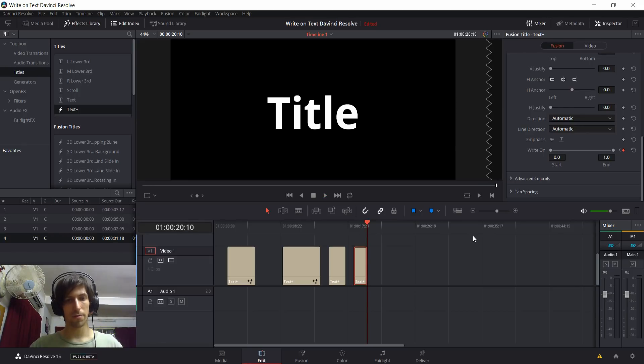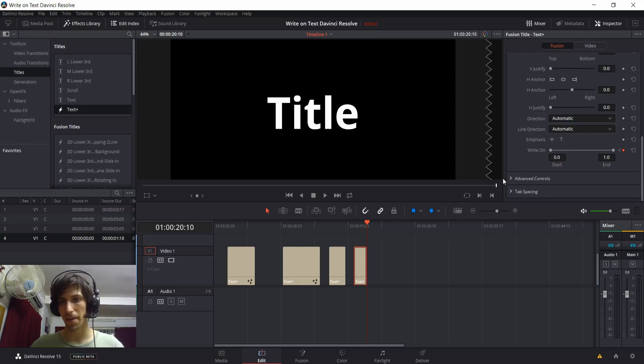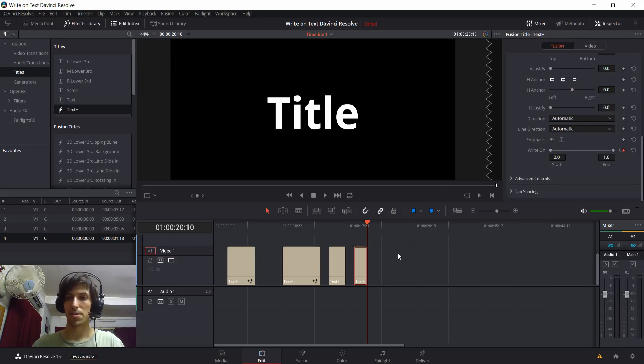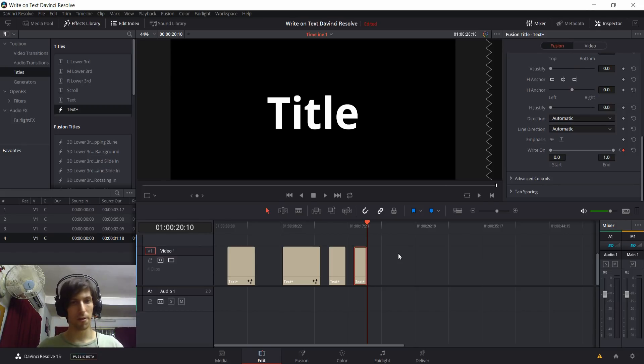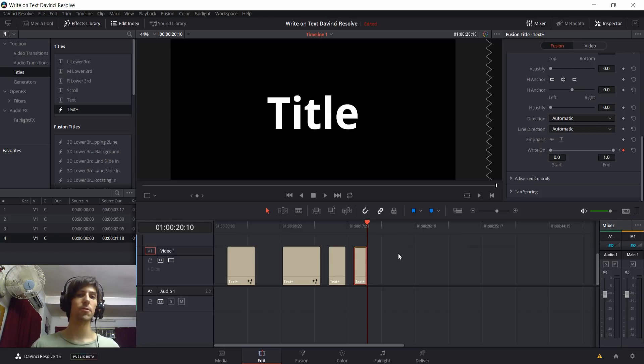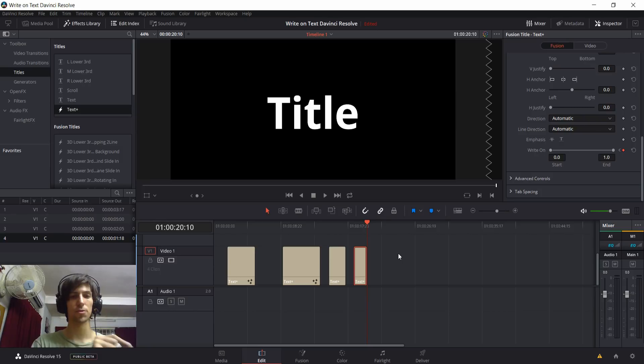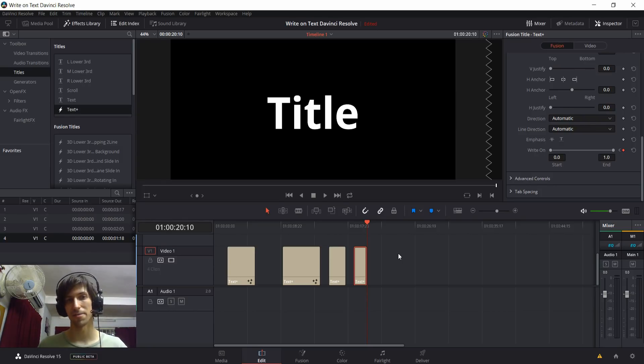So a quick write-on from left to right going on there. And so that's the gist of how the write-on text effect works inside of DaVinci Resolve 15. Now, unfortunately, it does have to do one character at a time. I have been looking through the text plus element, but there doesn't quite seem to be an individual stroke-by-stroke write-on text effect quite yet.